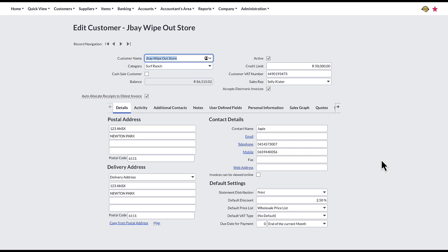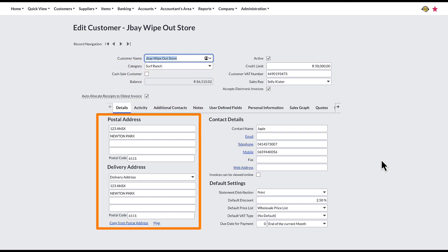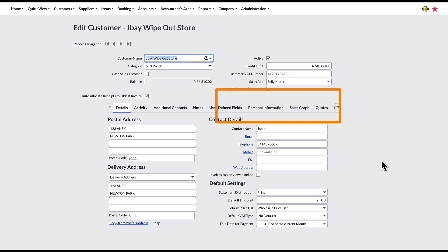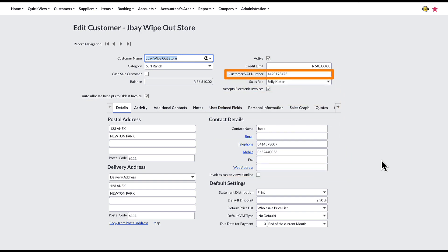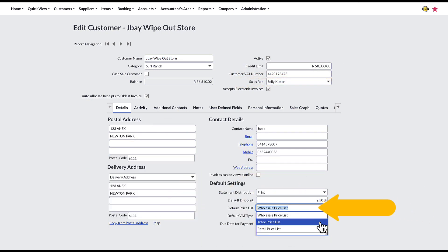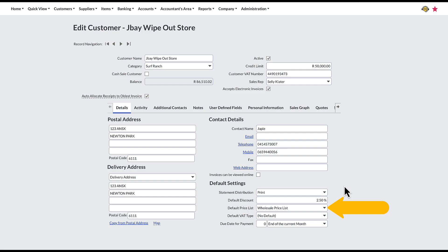As you can imagine, a customer file contains a huge amount of information — from the most basic details like names, addresses, and contact details, to advanced details such as customer tax numbers, credit limits, sales reps, and specific price lists linked to a particular customer.